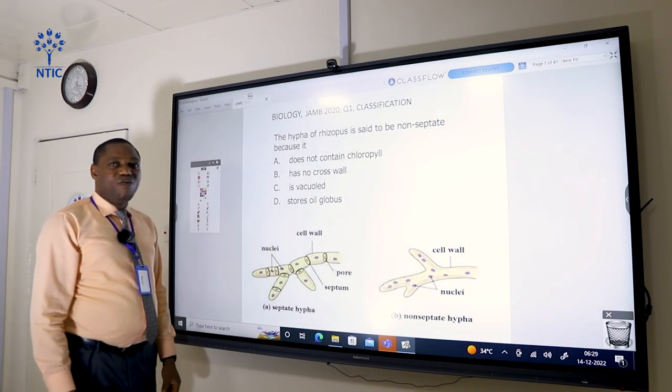Good afternoon everyone. My name is Gabriel Alejandro Ope. I'm a biology teacher at NTIC Abuja, Nigeria. I'm going to teach you how to solve JAM questions. We are going to start with JAM 2020, question number one.